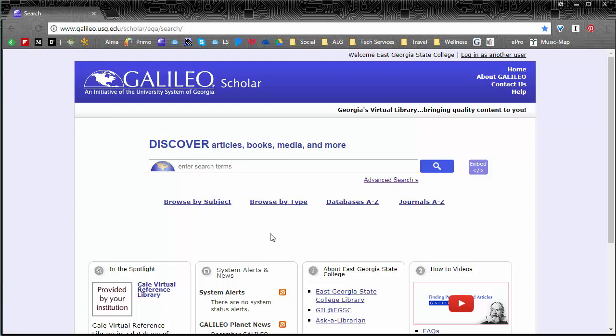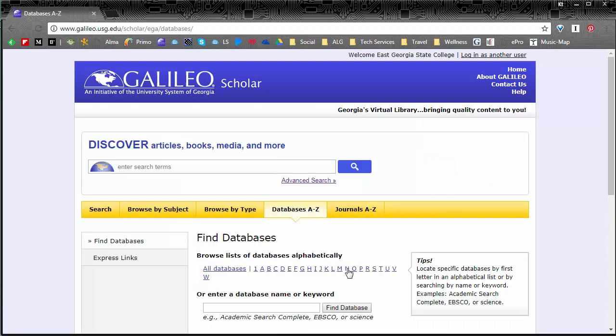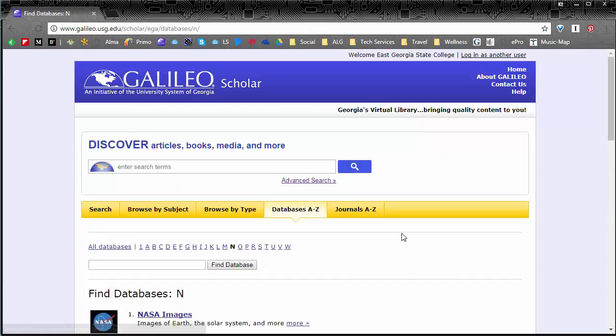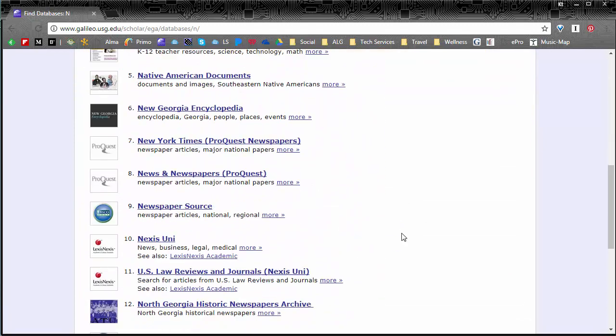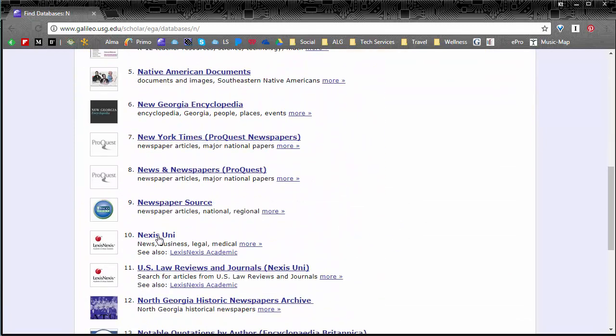So like I said we're looking at a database. So I'm going to go here to databases A to Z because I know its name. I'm going to go to N and we're going to look up Nexus Uni.